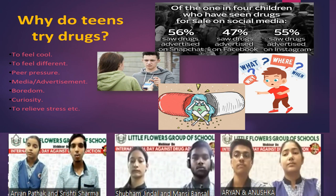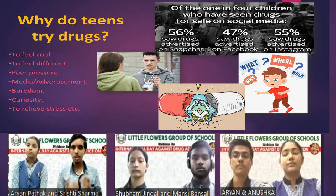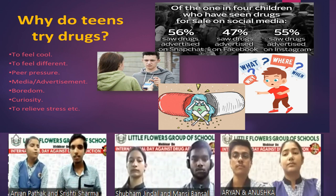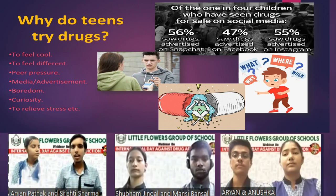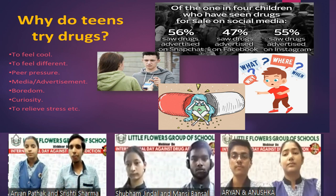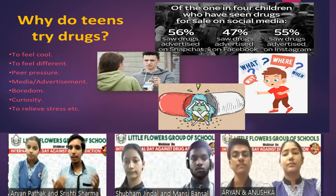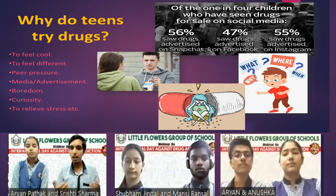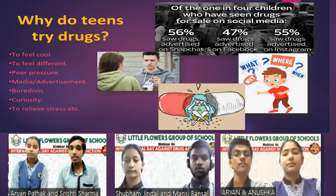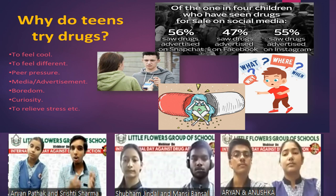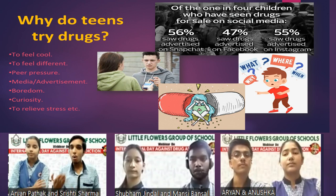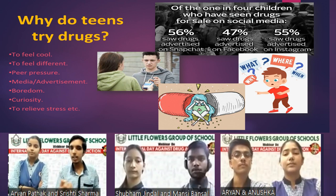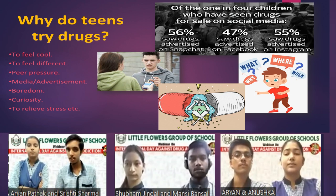Have you ever wondered why teens try drugs? Maybe to feel cool, to feel different from others, overcoming peer pressure, being influenced by media or advertisements, to overcome boredom, out of curiosity, or to relieve stress.